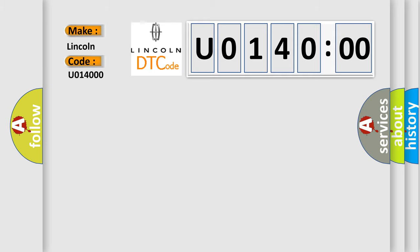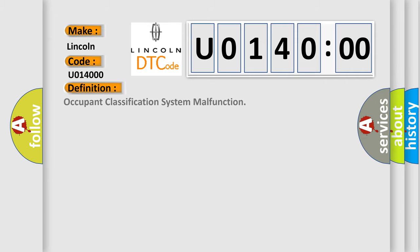The basic definition is: occupant classification system malfunction.